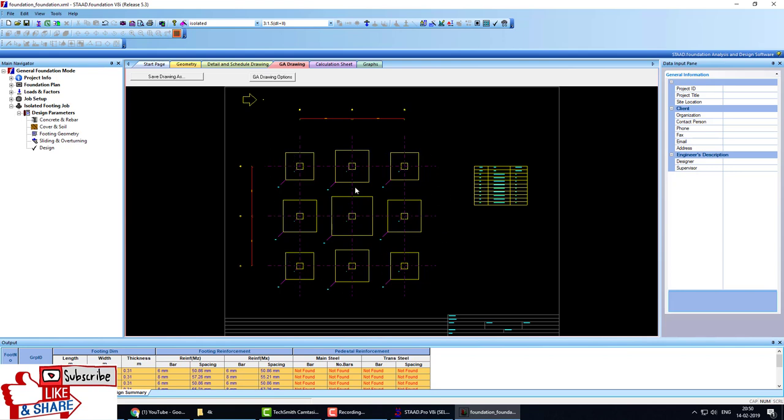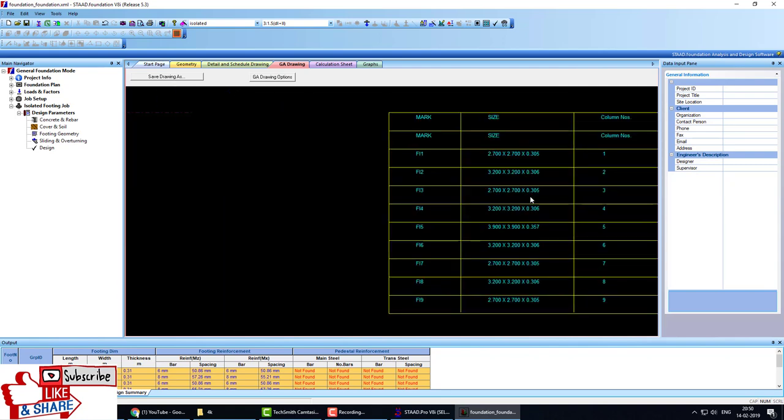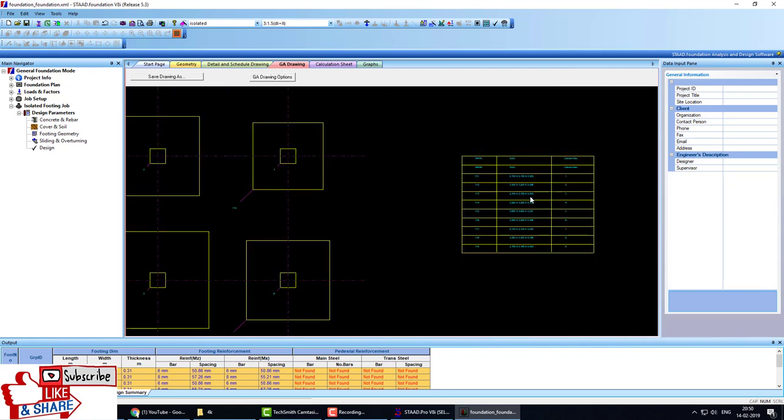This is the isolated footing of a multi-story building. If you like, please subscribe, share, like, and comment. Thank you.